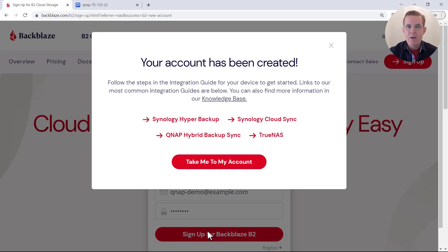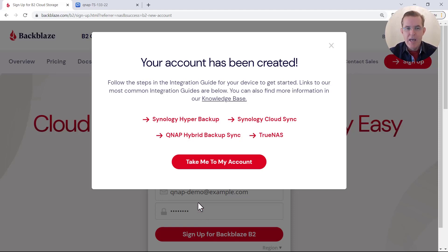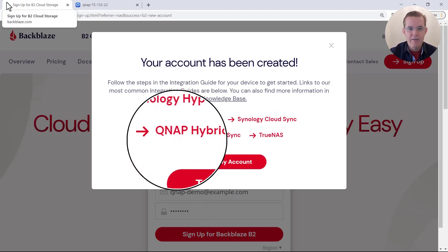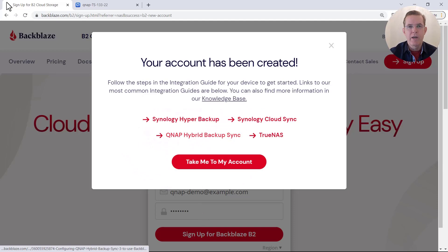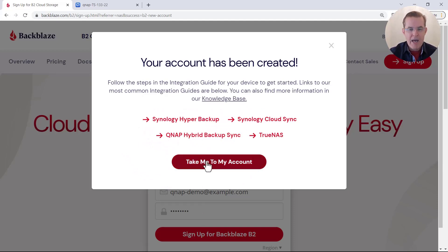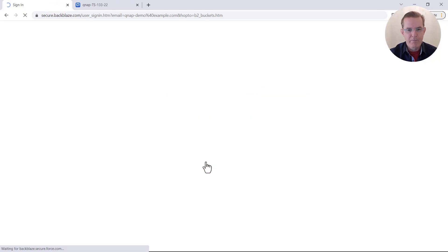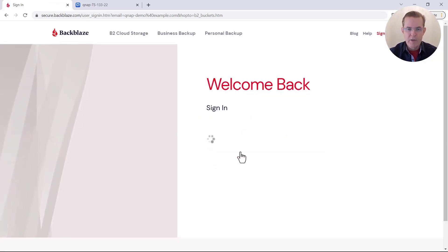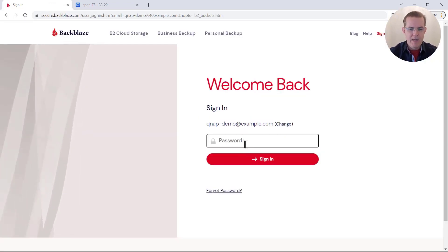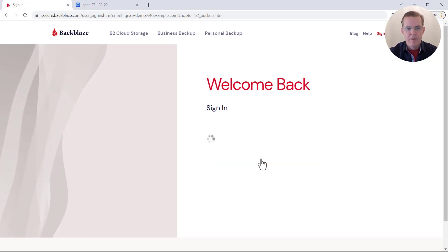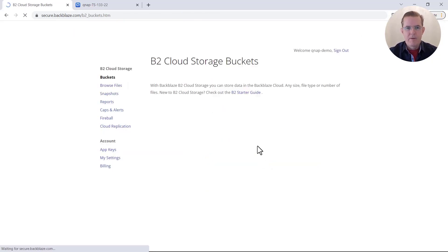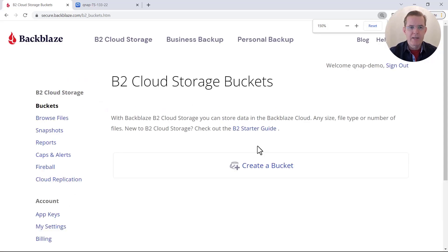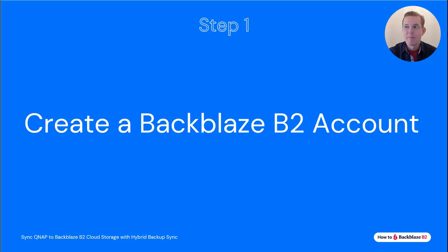And then when you're ready to activate your account, you can enter your billing details later. Now what's popped up here is giving us an alternate way to go to that written integration guide. So I'm going to skip that and just go take me to my account. And I need to just log back in one more time and enter in my password. And now we're good to go. We're inside of the Backblaze console. So that completes step one.